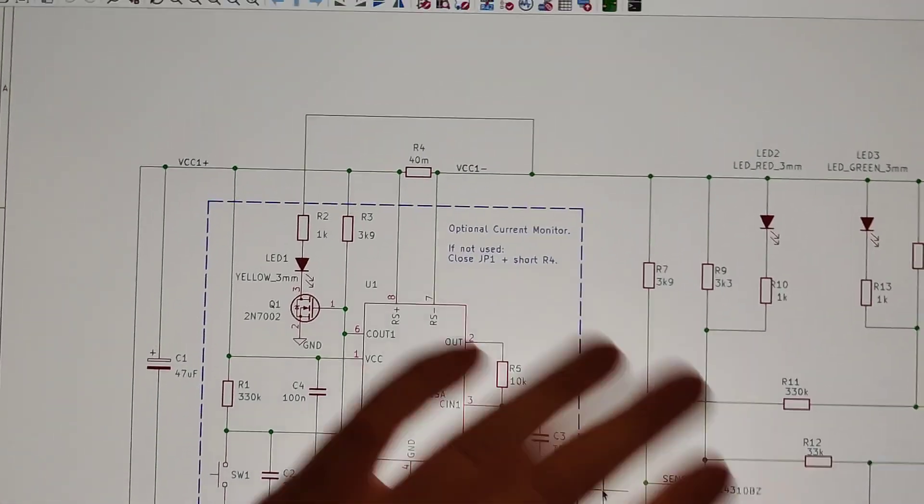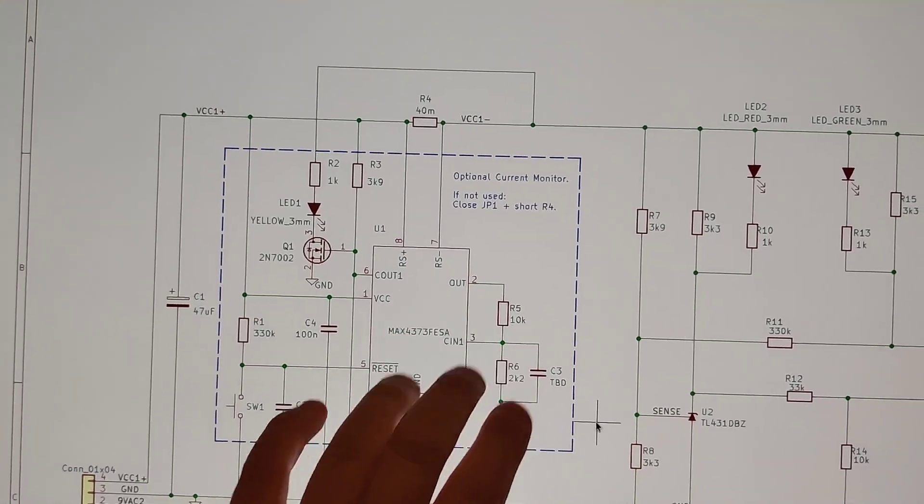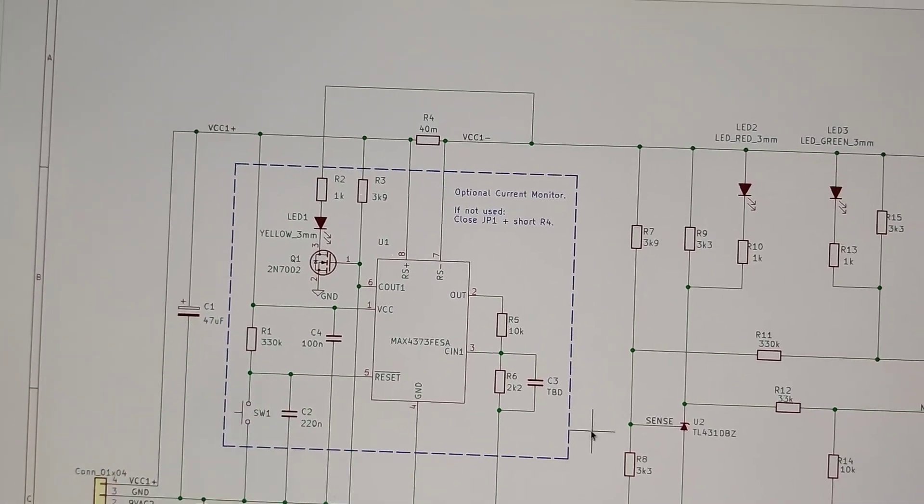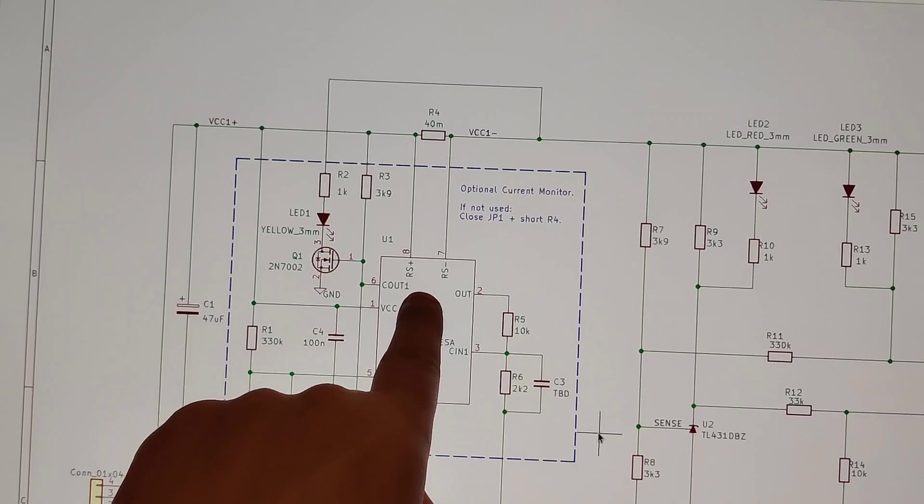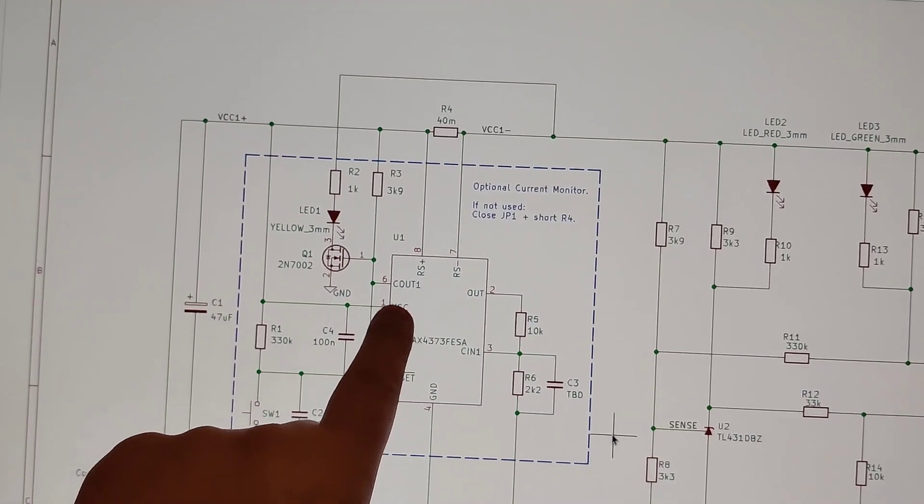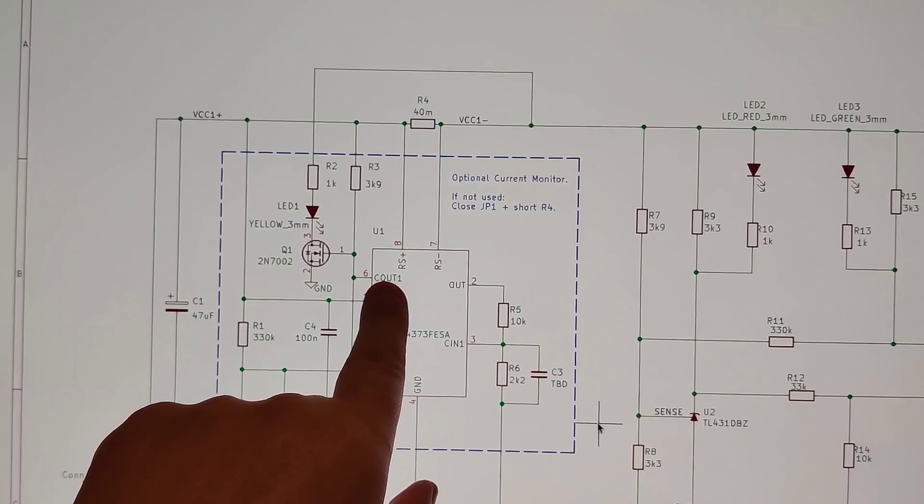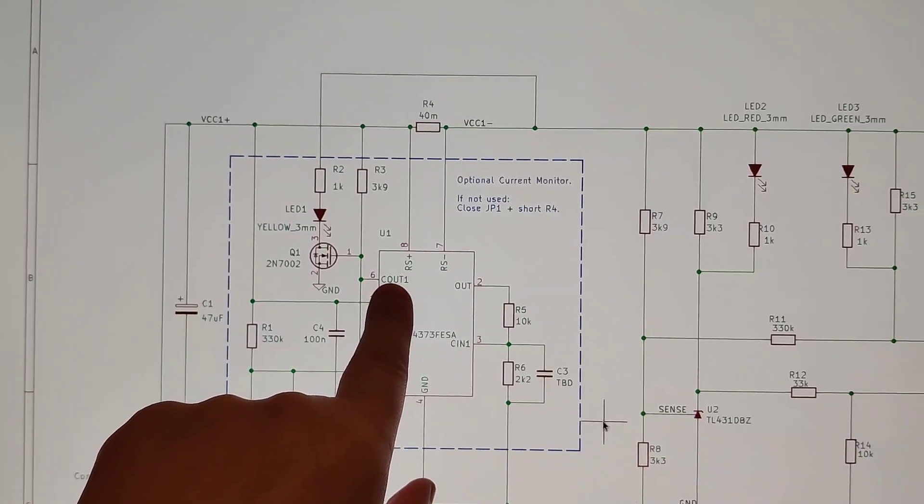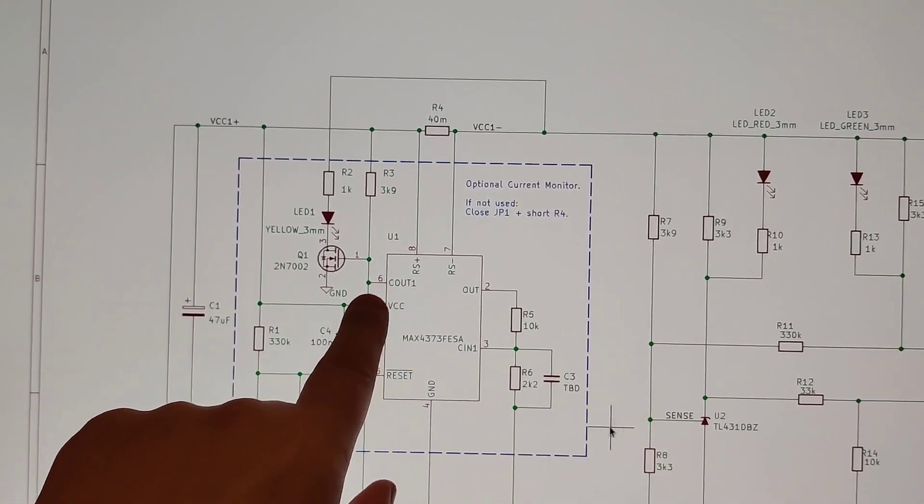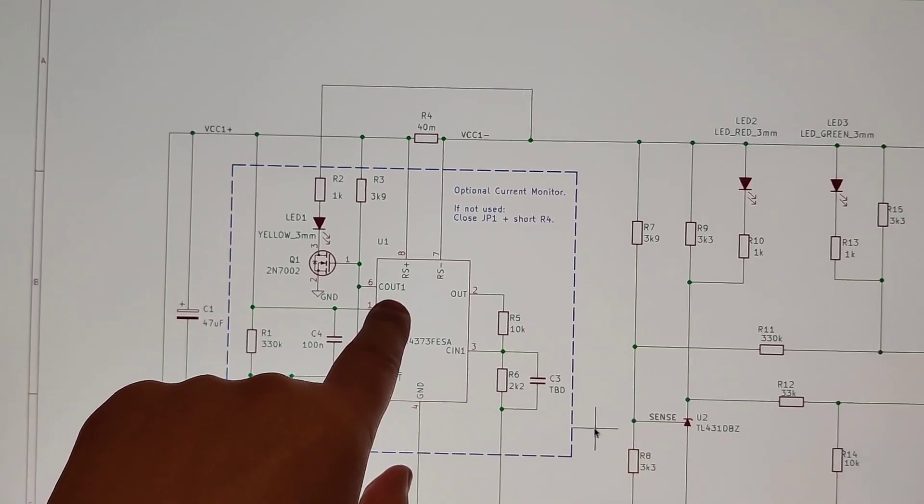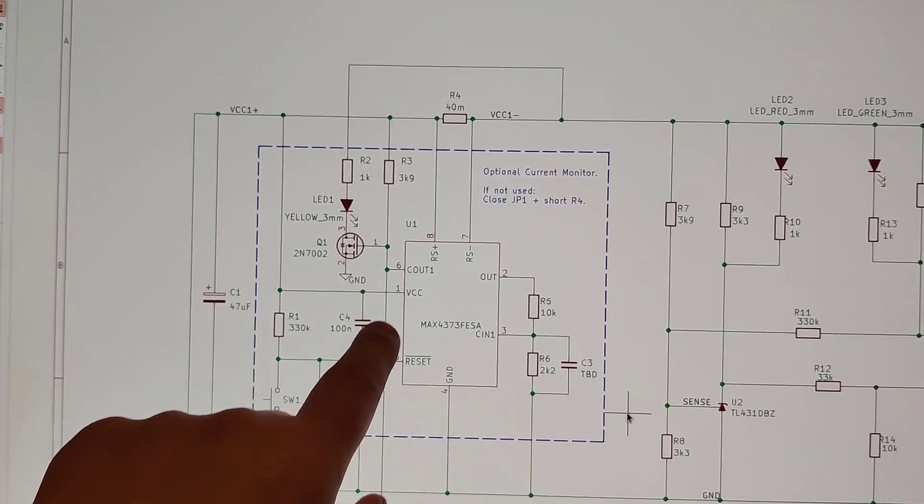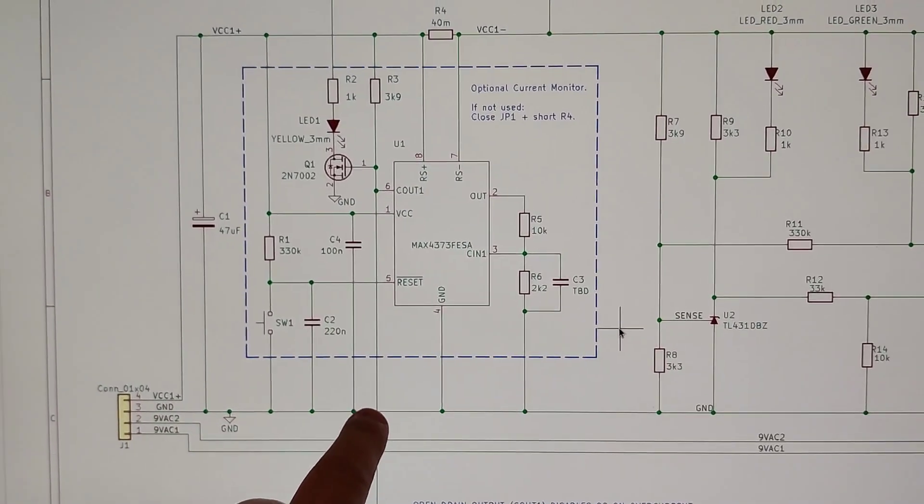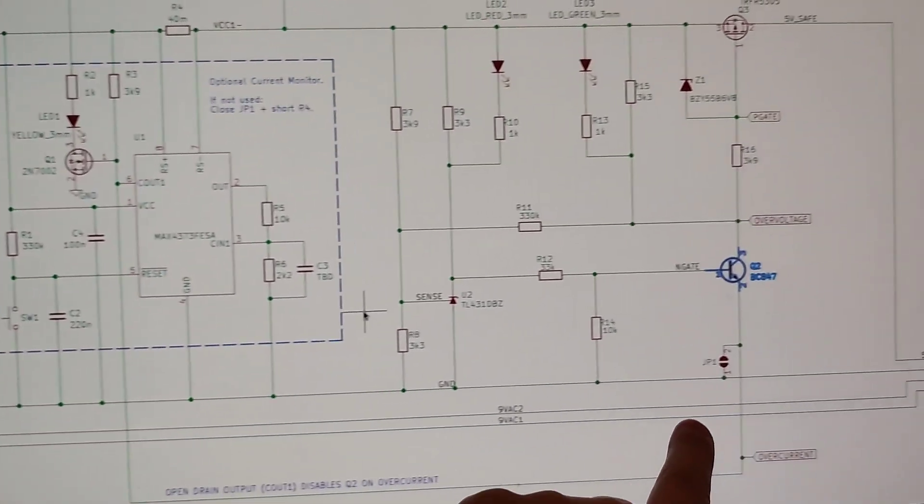So, when there's no overcurrent, and the latch is off, that means you press reset, or you just turn it on, and there's no overcurrent. Then, this C out, which means comparator out, it's low, it's an open collector output, that means it's now clamping it to ground.